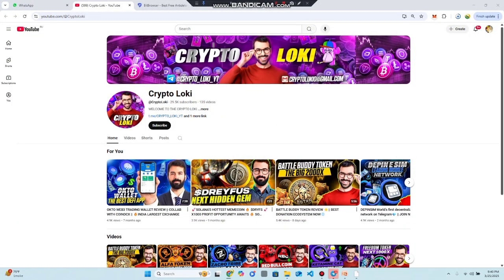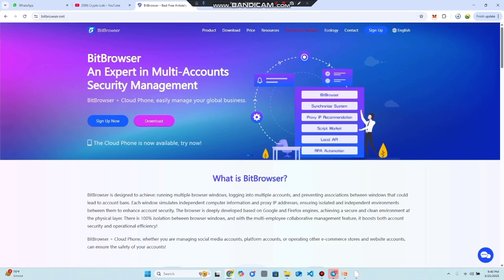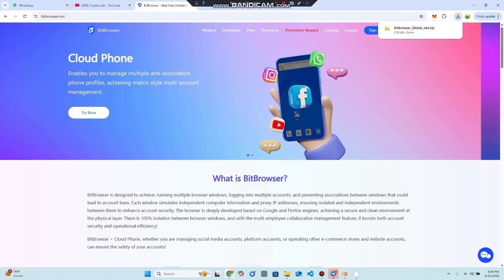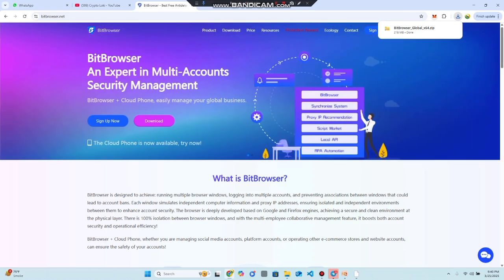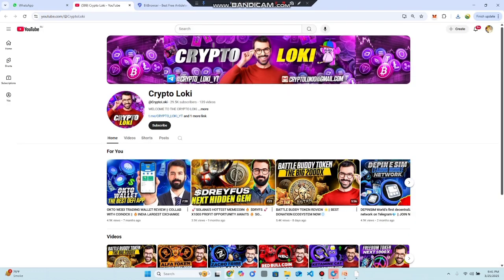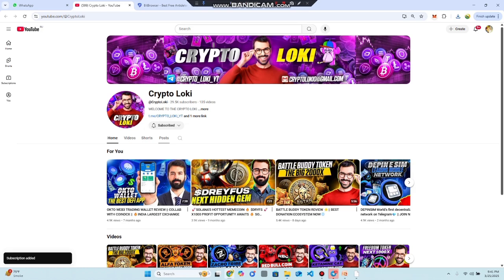Hello everyone, welcome back to my YouTube channel Crypto Loki with a new best anti-detector browser: Bit Browser, an expert with multi-login. This is a video where I am going to share everything about this project. If you are new on my YouTube channel Crypto Loki, subscribe and hit the bell icon for upcoming video notifications.